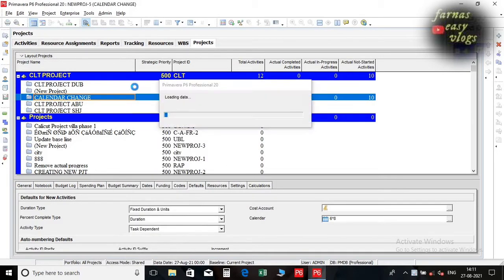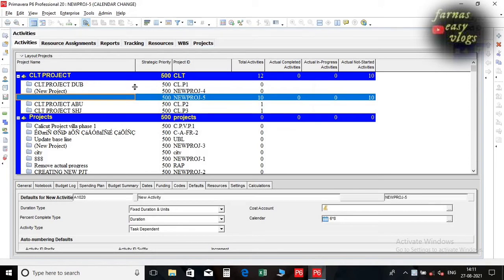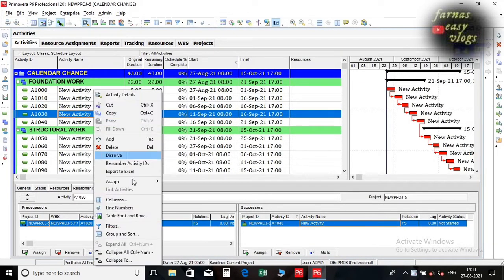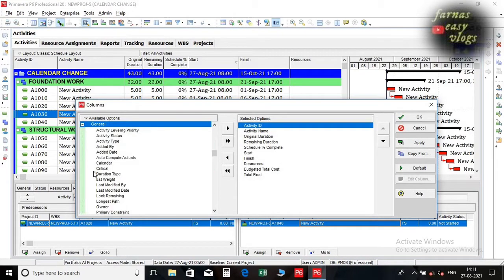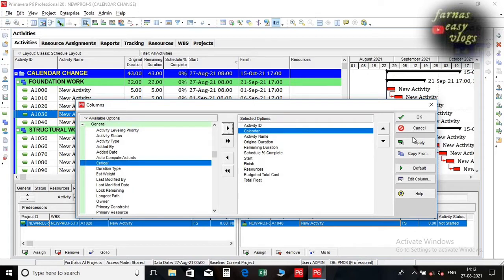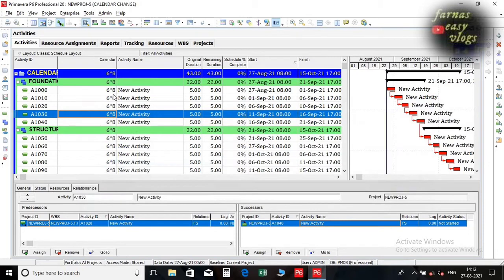Open the project. Bring the column calendar to the activity window. Here we can see the assigned calendar to all activities.